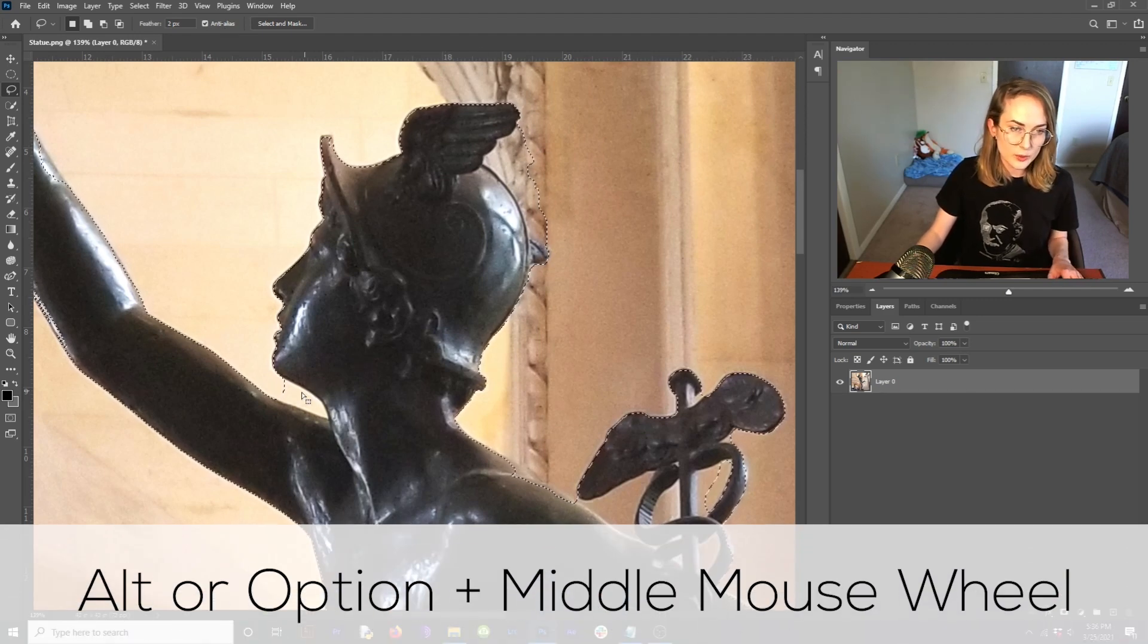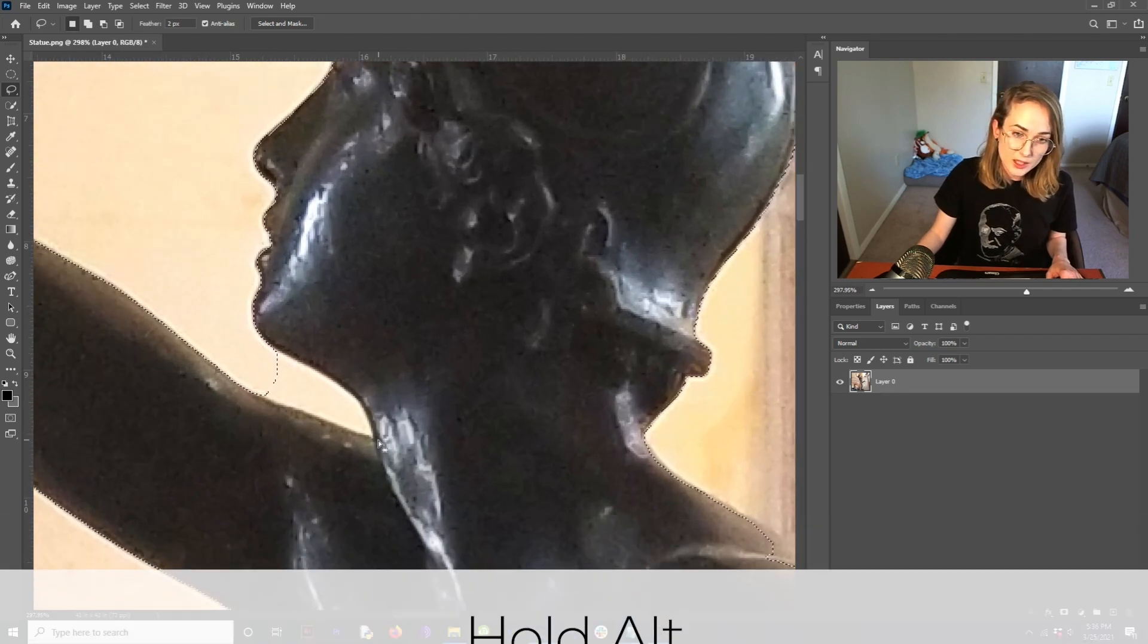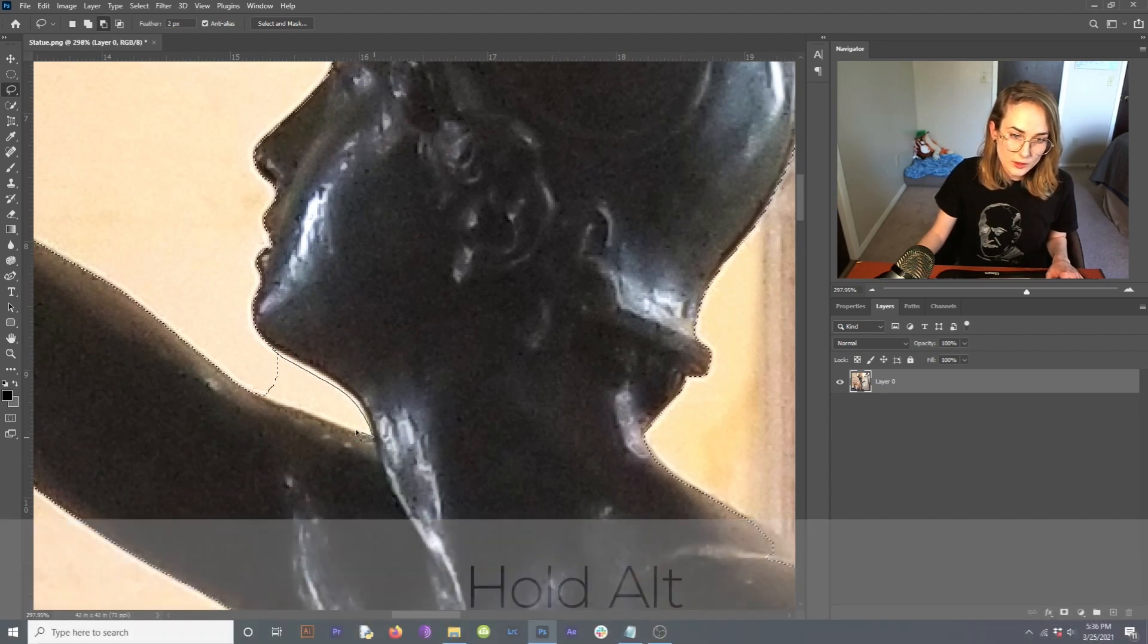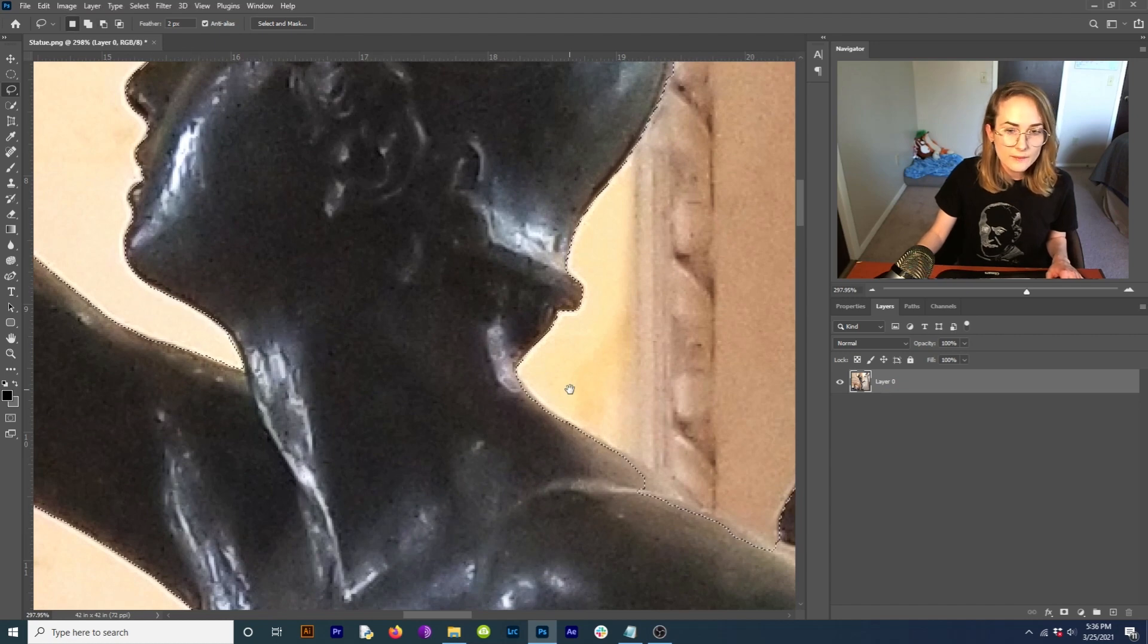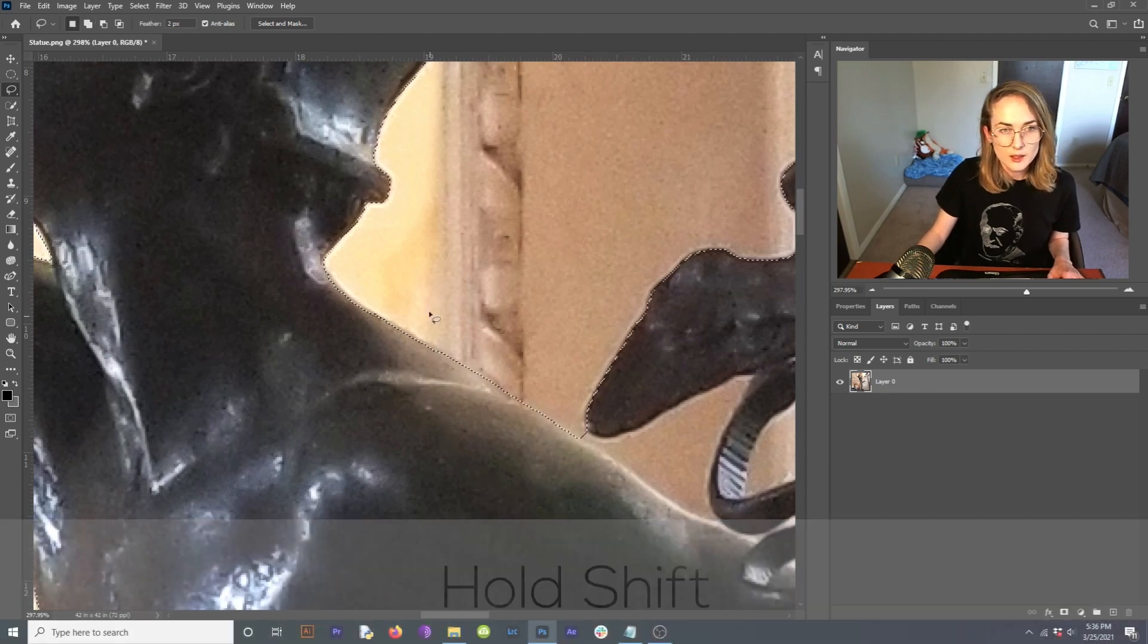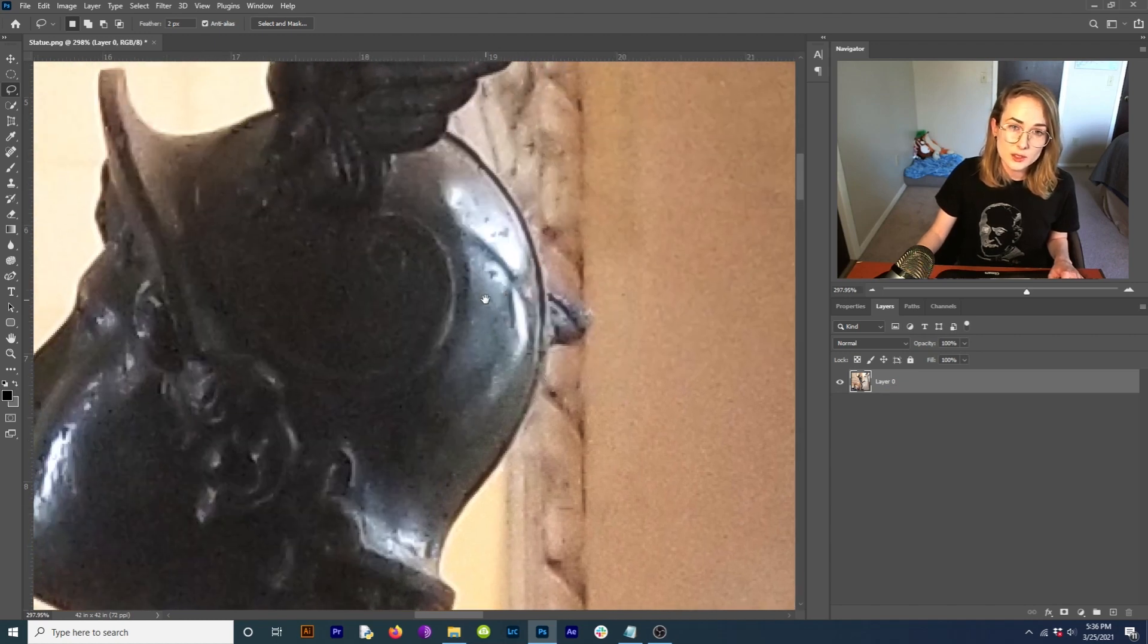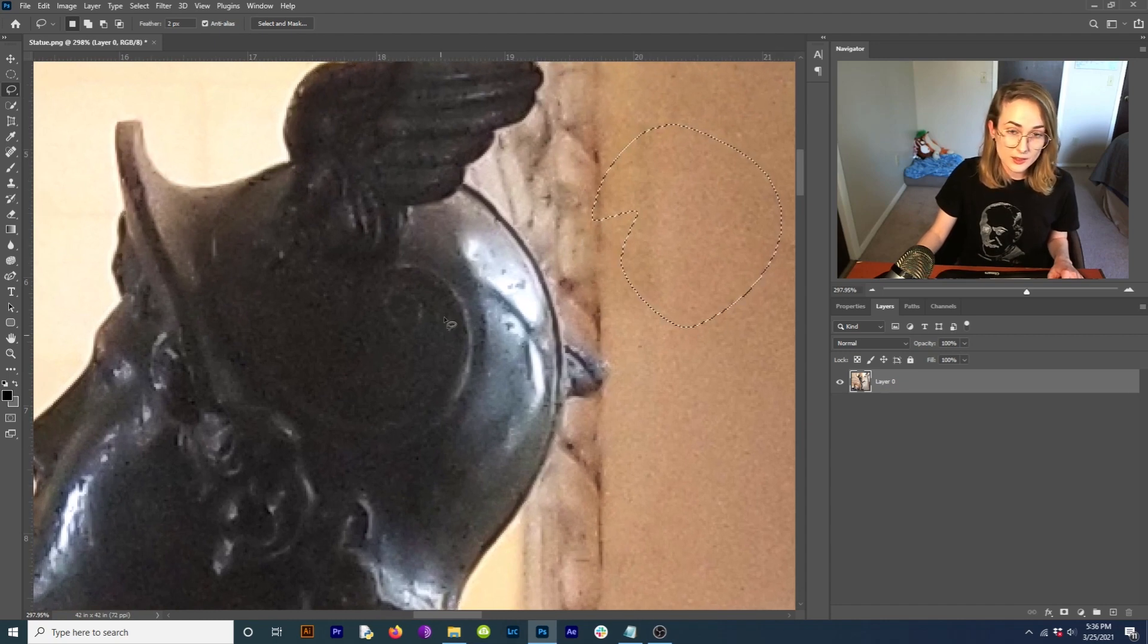Okay, so I'm going to come in, holding alt or option, zoom in with my middle mouse wheel, and now to take away from the selection, you're going to hold alt, and you're going to draw out the bit that you want. So alt takes away, and come over here to the shoulder, and hold shift, and shift will add to the selection. Now you can't just click and drag without holding either alt or shift without losing your selection. So don't do that. If you just start clicking and drawing, you're going to lose everything that you had selected.